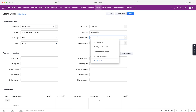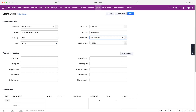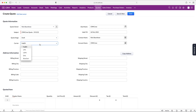We need to associate a contact and an account with this quote. Often you might use the same contact from the deal, but there may be instances where you associate a different person — for example, someone in the finance department who needs to approve it. I selected my name and the account is automatically filled in.